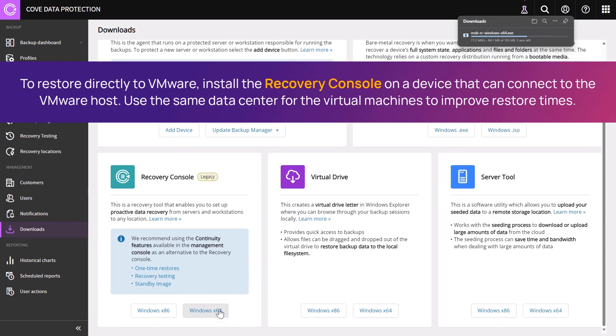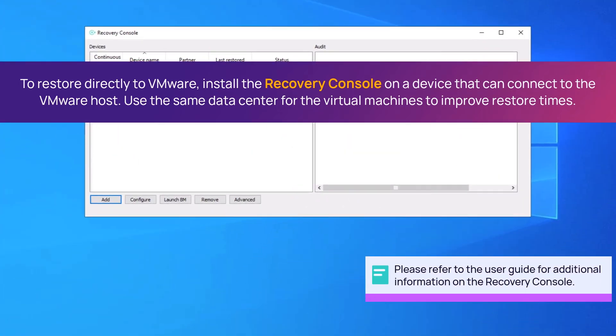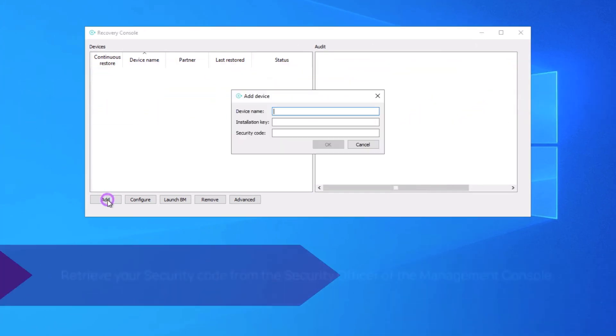Run the Installation Wizard to set up the Recovery Console. Launch the Recovery Console. Add the Device to the Recovery Console.